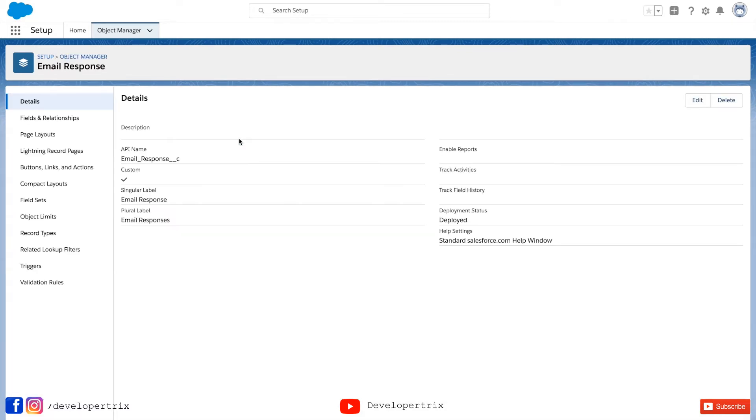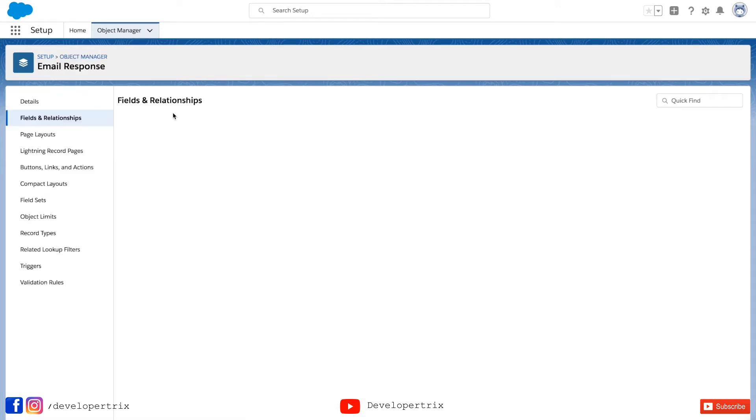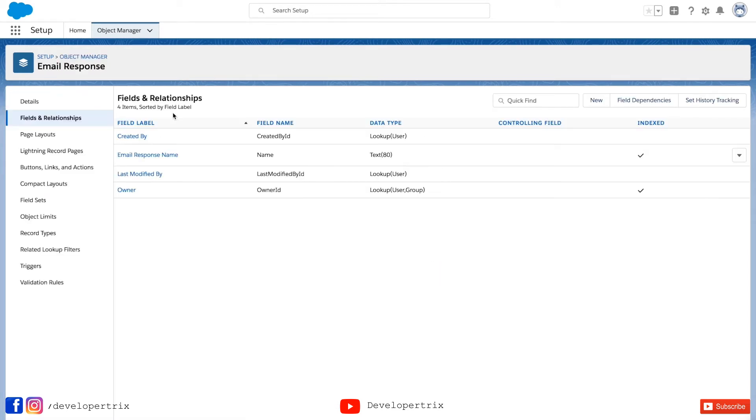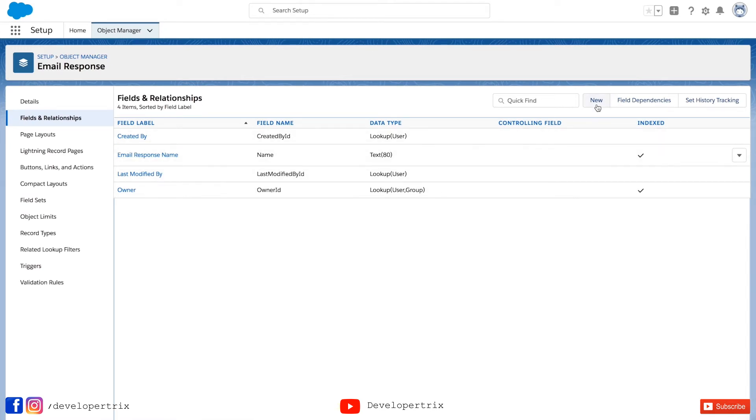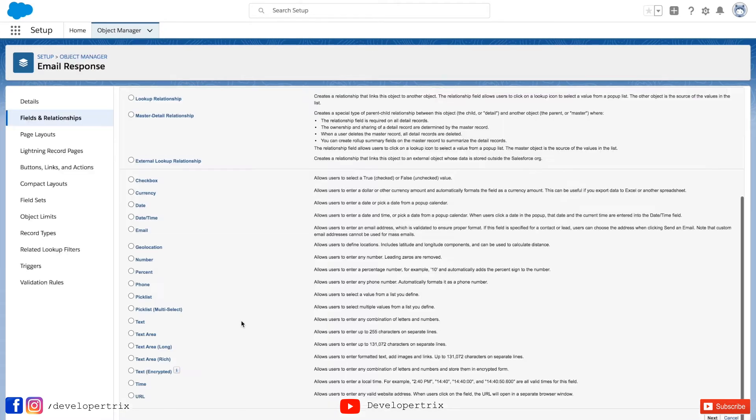And it got created successfully. Now it's time to create fields. So for that you need to click on fields and relationships. So these are the default fields every entity has. In order to create a new field, click on new and we'll be selecting number type to create a number field.